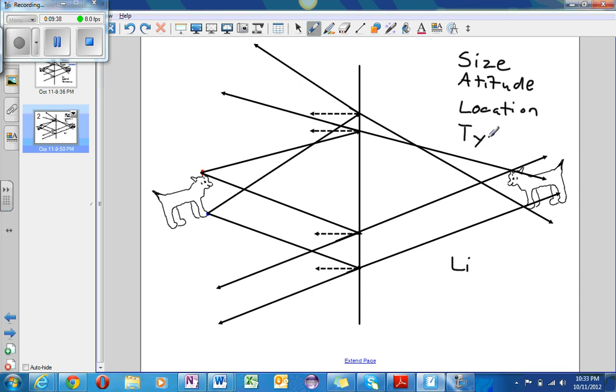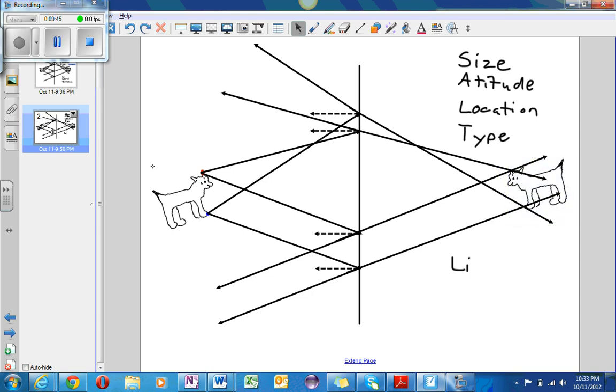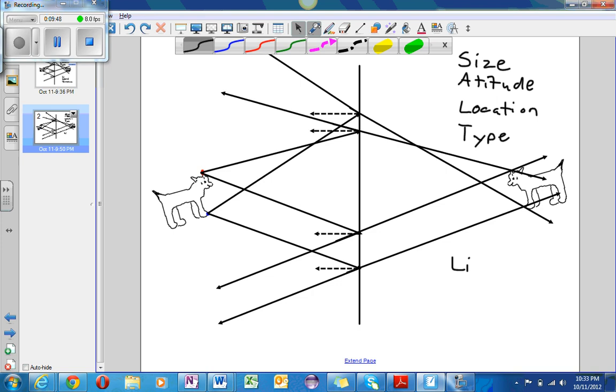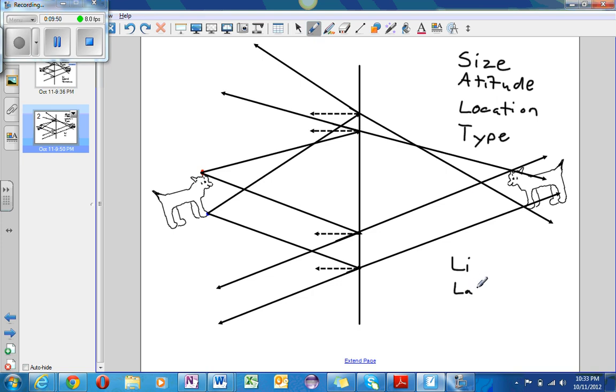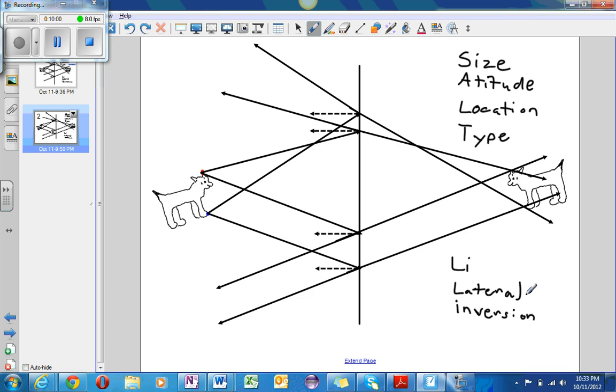And T stands for type. The dog is on this side over here. And LI stands for lateral inversion. And so the dog is laterally inverted. It is completely flipped horizontally. And so lateral inversion.